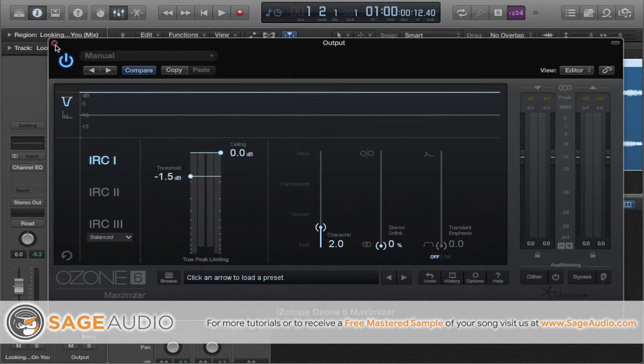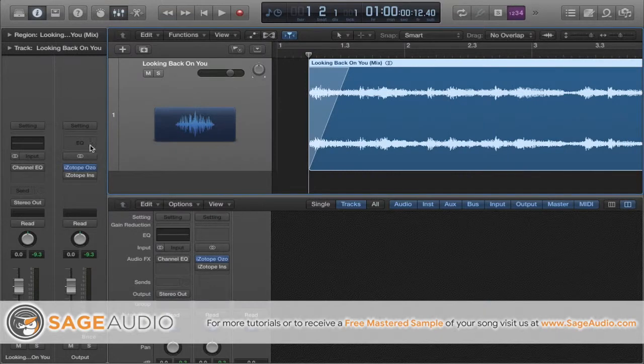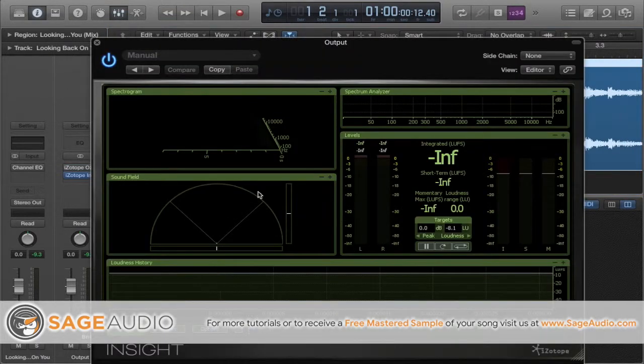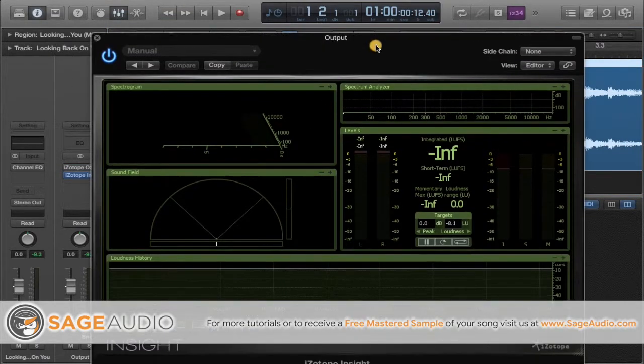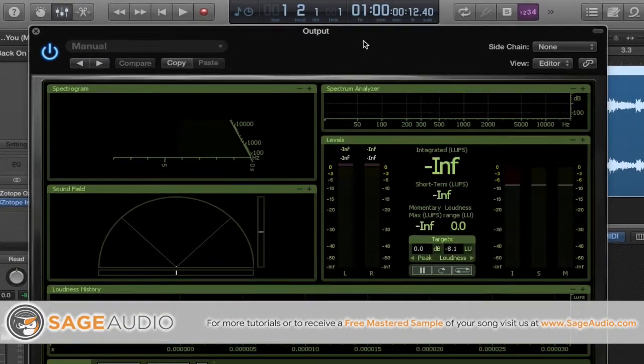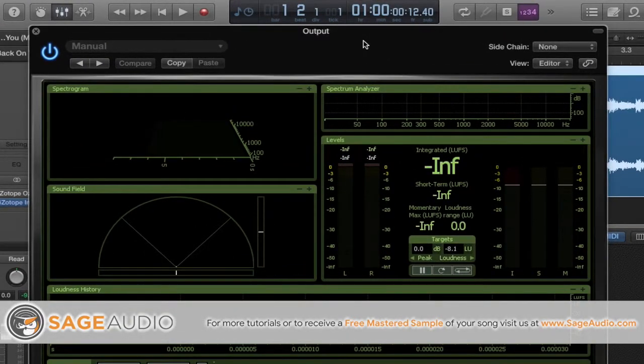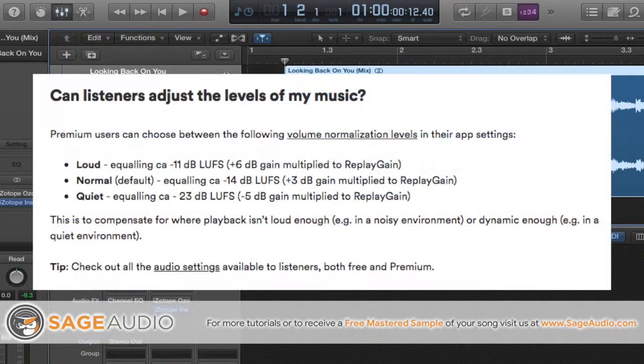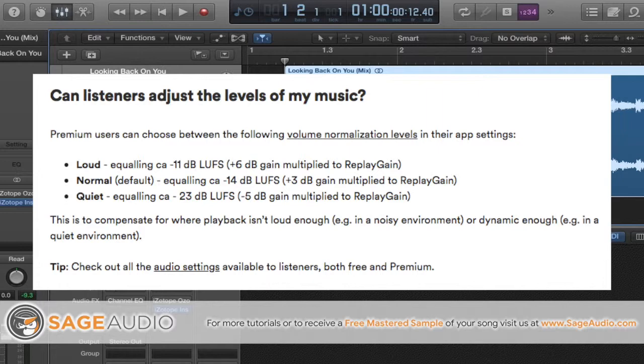Here is one plugin that you should insert on your output or master fader. Notice it isn't iZotope's Maximizer, it's iZotope's Insight, a plugin that can tell you the LUFS or loudness unit full scale of your mix. Now here's where normalization comes in. Take a look at this.